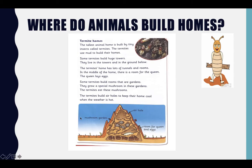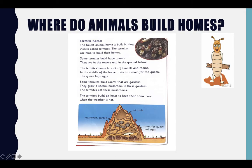So now, what did we learn? Termites build their homes from mud. They build huge towers. They have gardens in the middle. They have rooms for queens to lay their eggs. They build holes for air to keep their homes cool in hot weather.